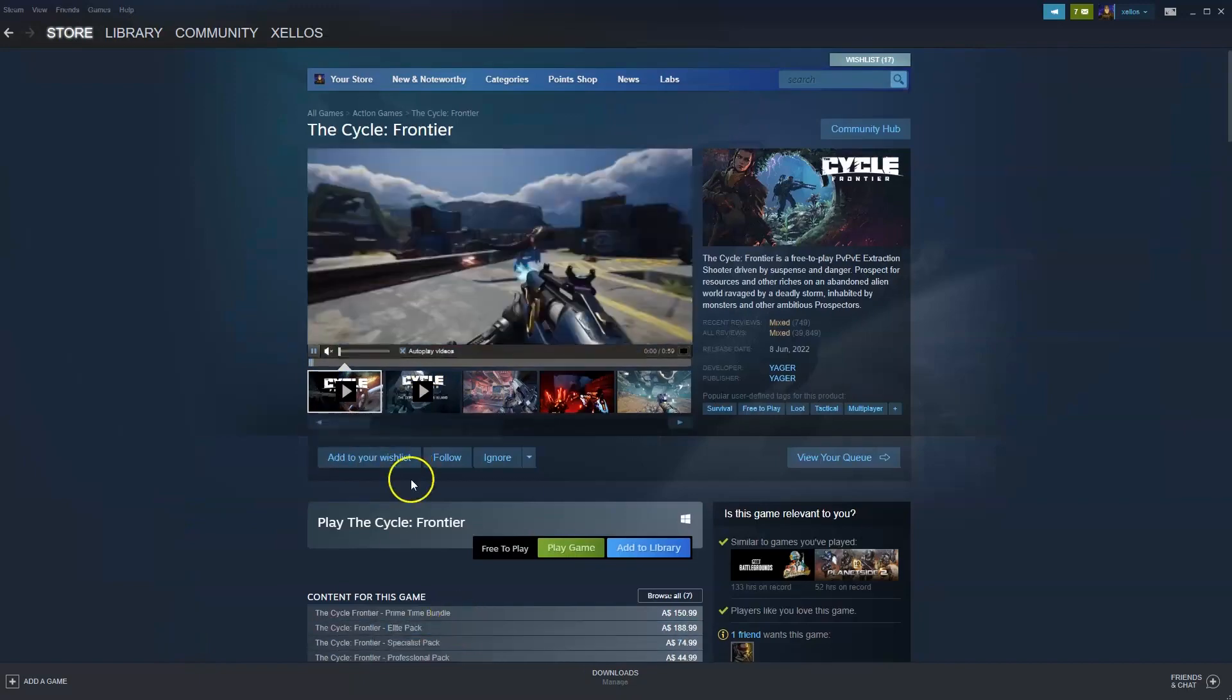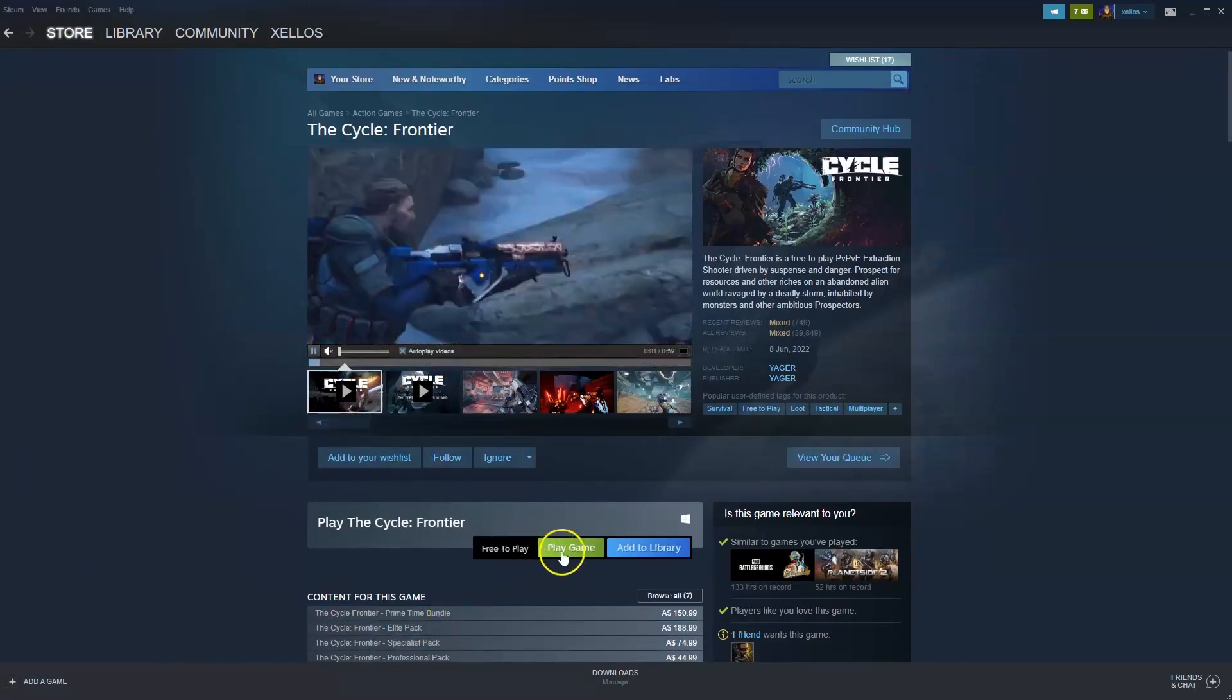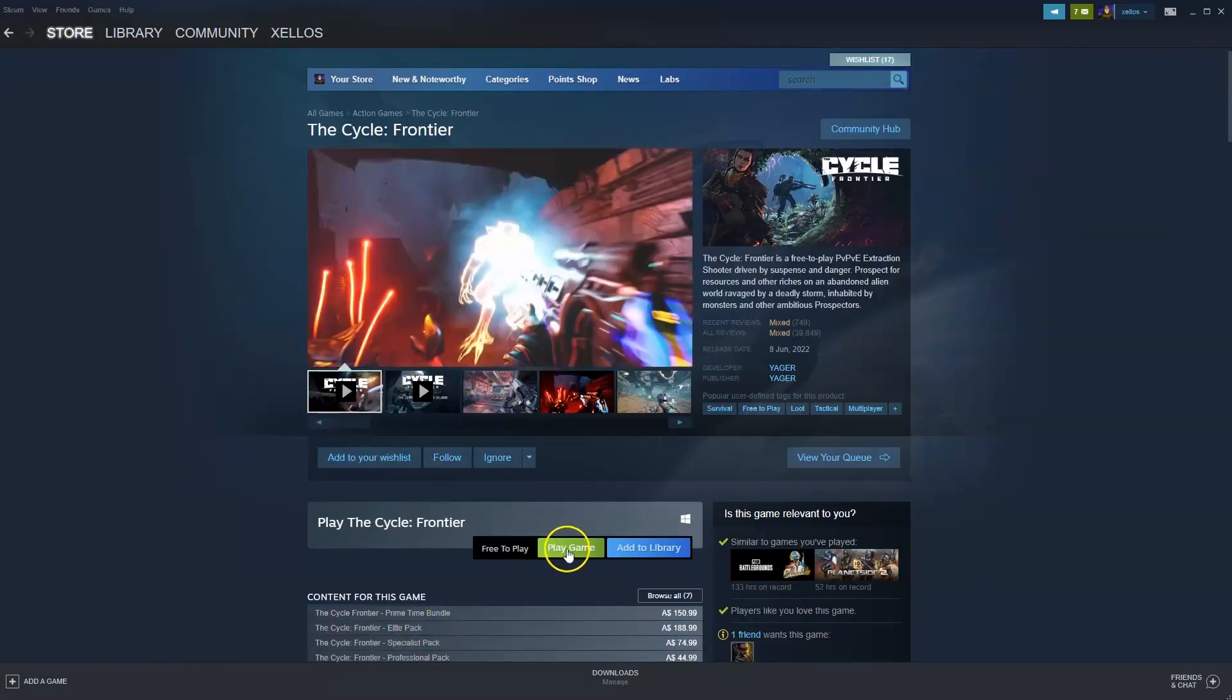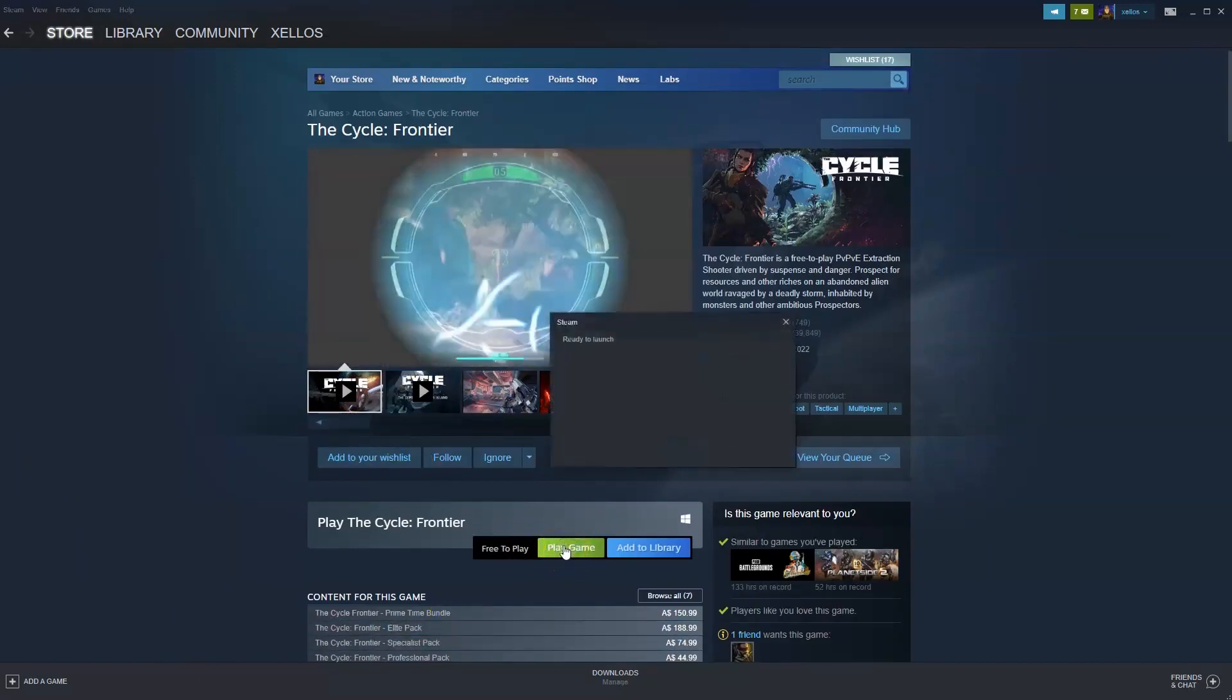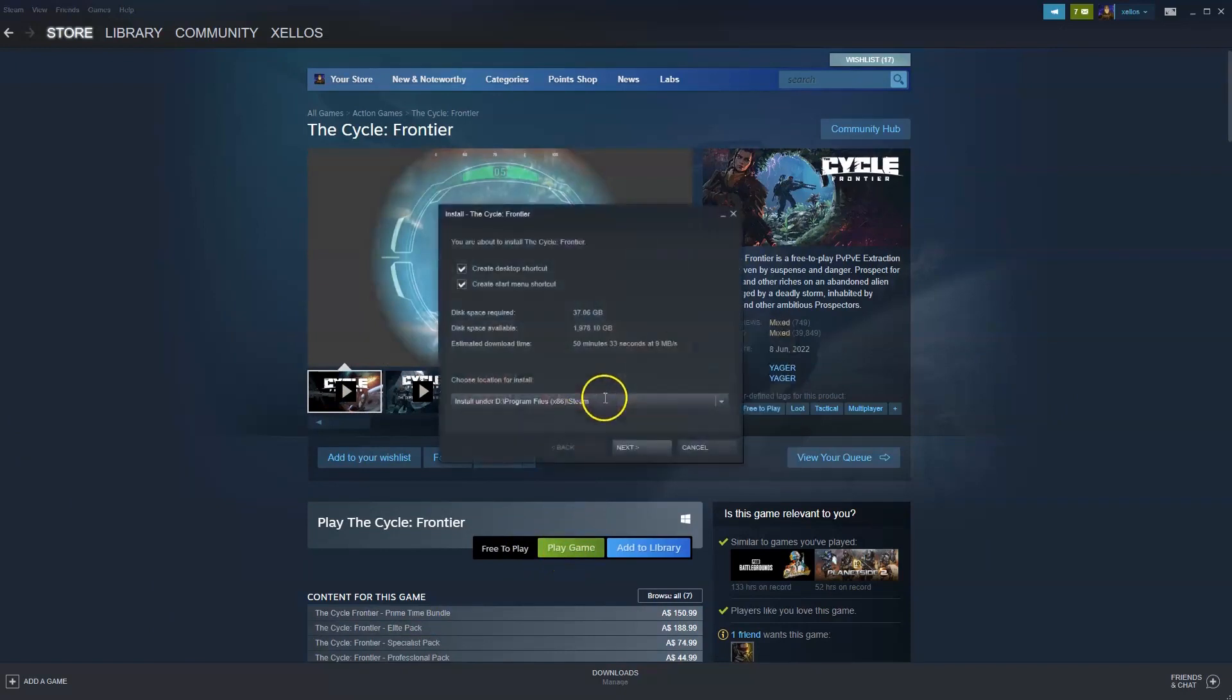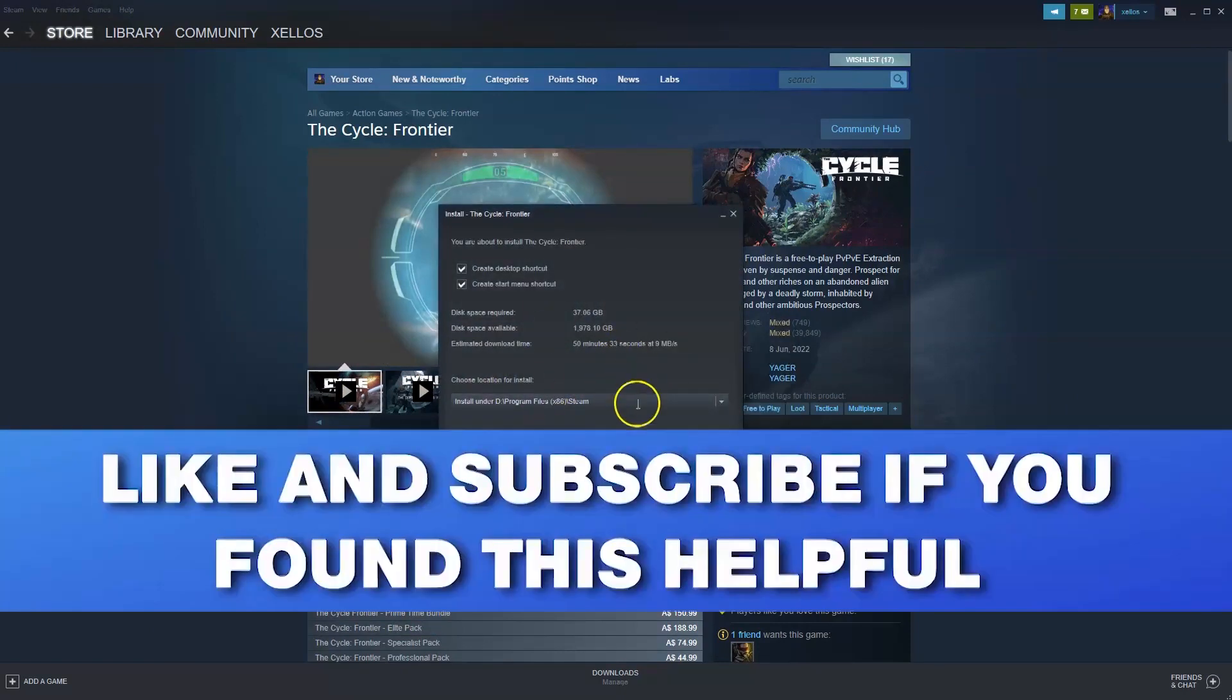It is currently free to play, so we're going to click on play game. It'll bring you through to the next page, which is going to be your installation. You then want to select the drive you wish to install. Click next. Approximately 50 minutes to install.